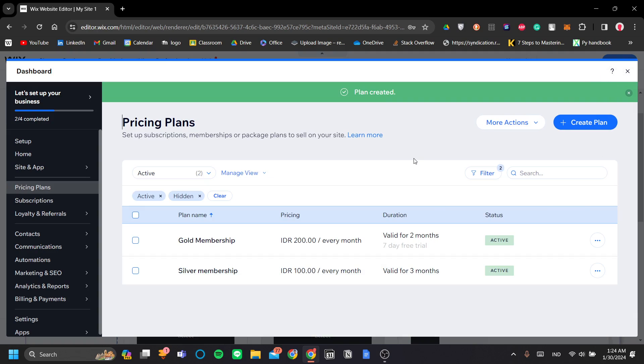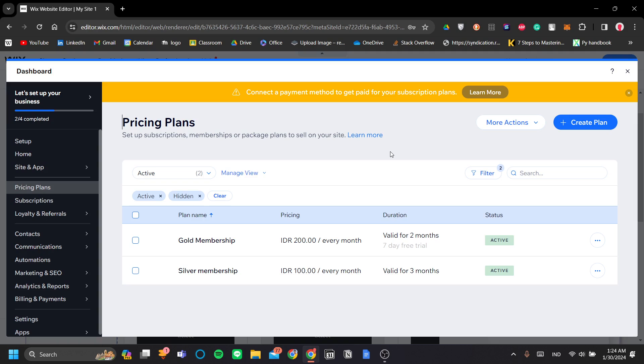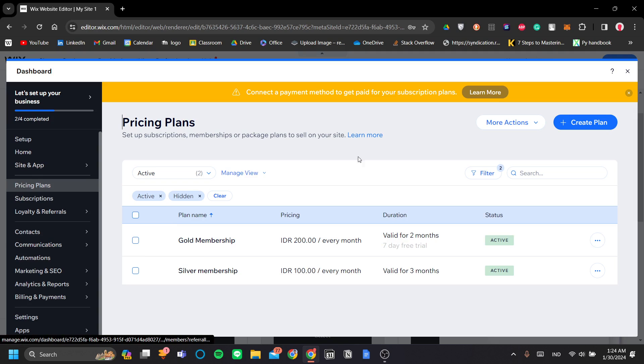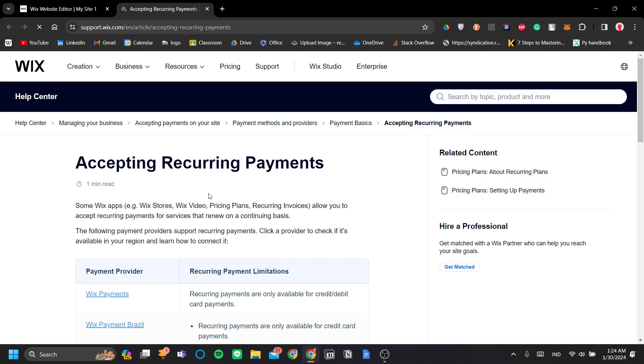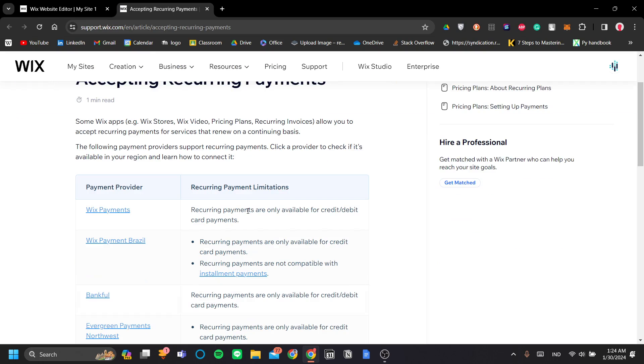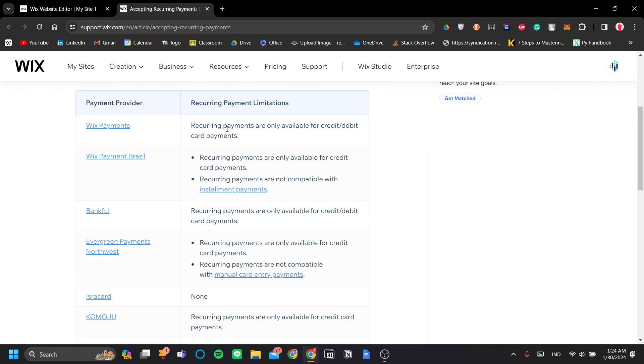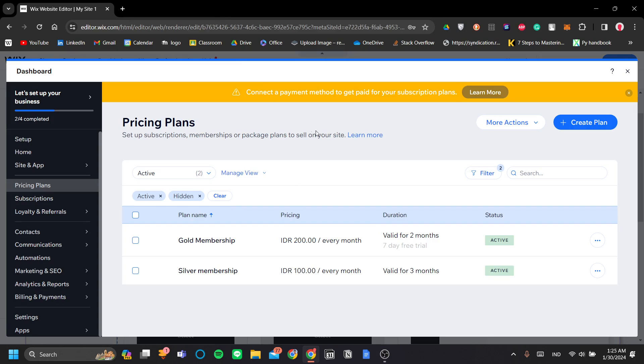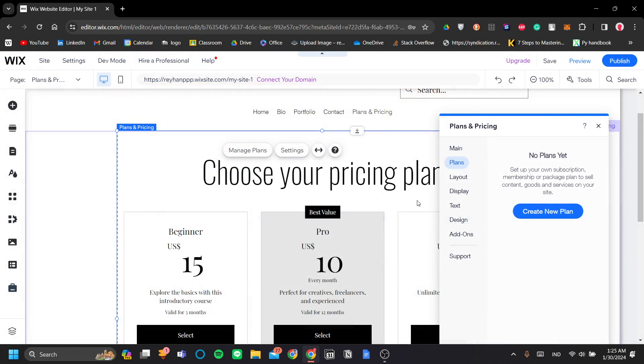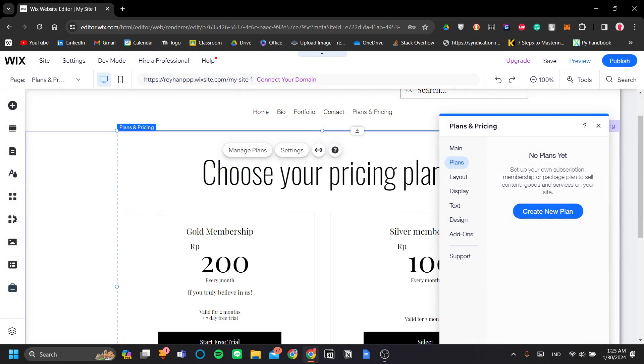All right. Now, if you notice there, I have a yellow notice on top. It said that I need to connect a payment method to get paid for my subscription plan. So if you have not already, I recommend you do that by going to click Learn More here. Let's check this out. And I'm going to trust you to set this up for yourself. But be sure to connect your payment method, your account, bank account info to Wix so that you can receive payments for these memberships.